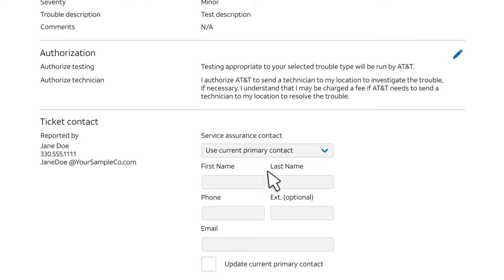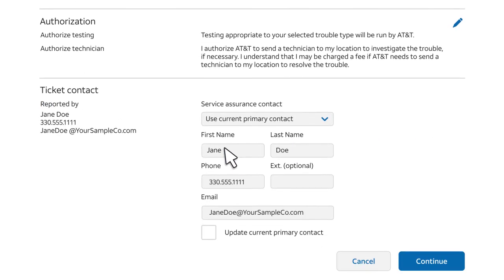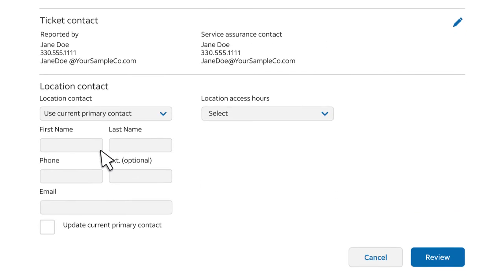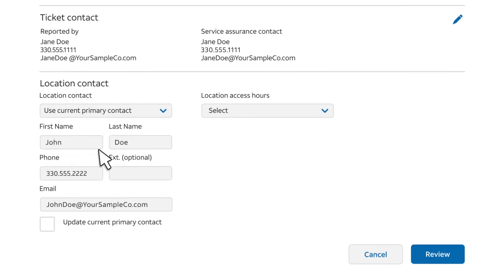At the bottom of the page, provide contact information so the technician will know who to work with on the ticket. You can also provide a second contact at the trouble location.